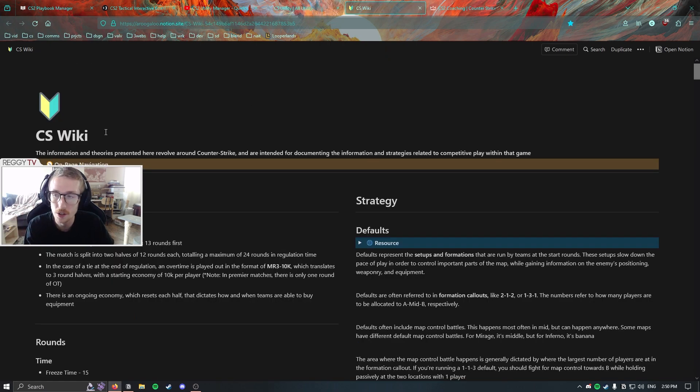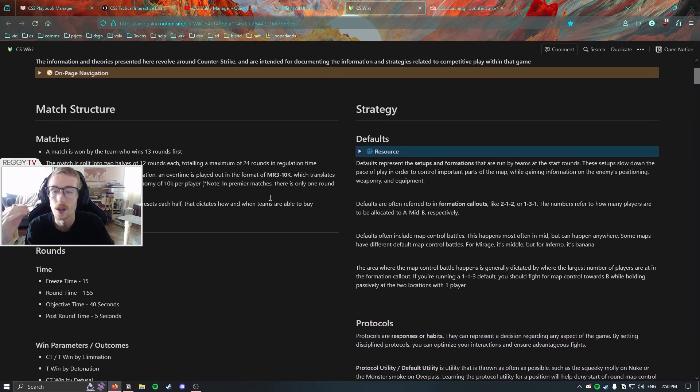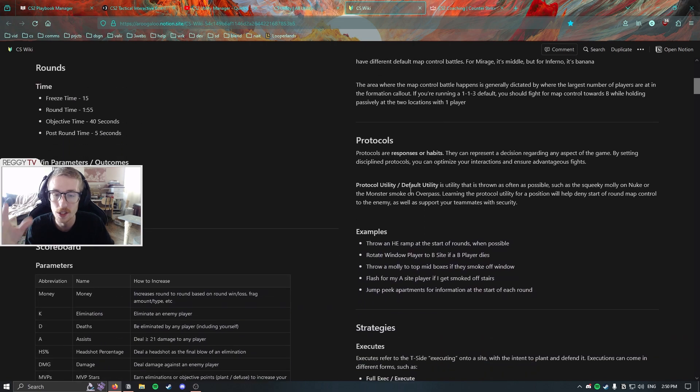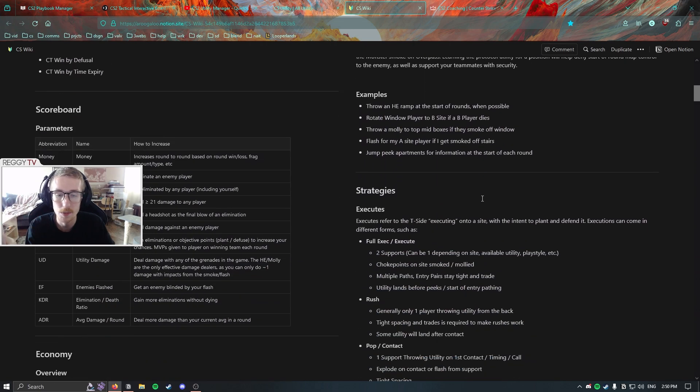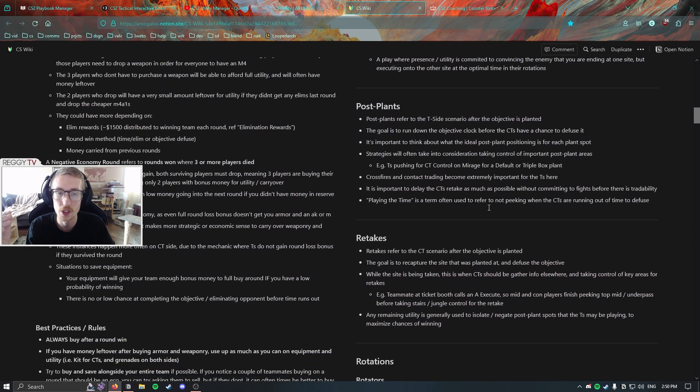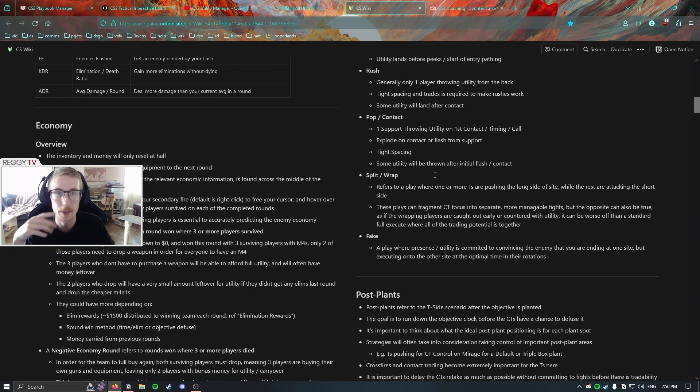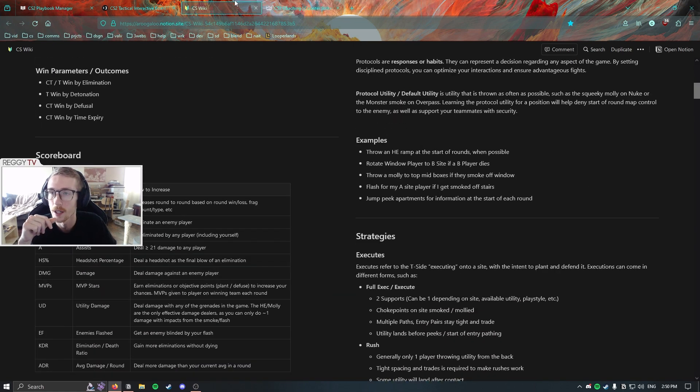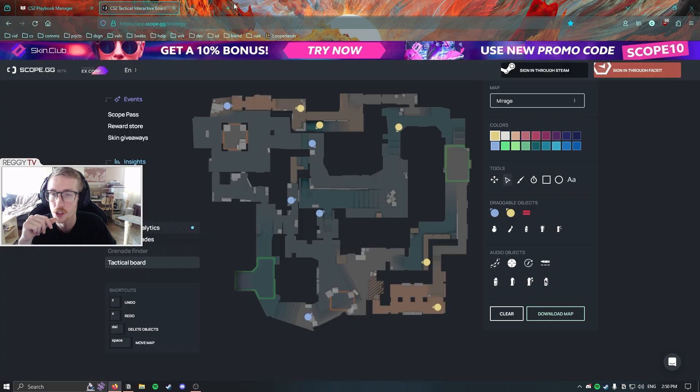There's also this other tool, CSWiki. I'll link that below. You can duplicate this or comment on it if you have a Notion account. I'm still ironing this out, but it is a good resource for learning about the different aspects of competitive play. So check the description for those other resources that I've recently published.